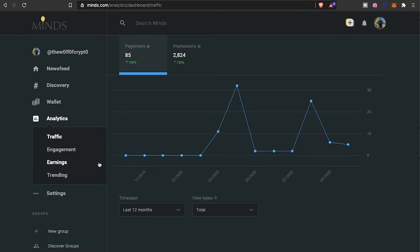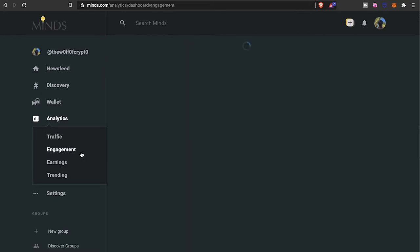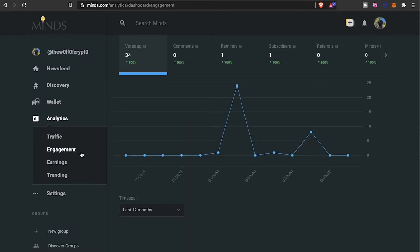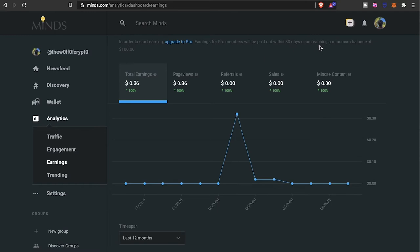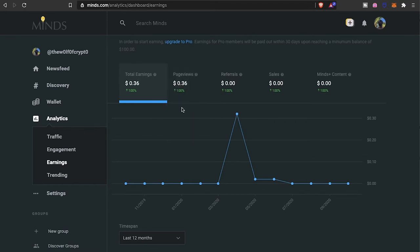As far as the engagement, 34 votes, I did have one sub and obviously they unfollowed. As far as referrals, don't have any yet, no comments or anything like that. But the earnings, this is something that's key. To start earning you have to upgrade to pro. Earnings for pro members will be paid out within 30 days upon reaching a minimum balance of $100. As you see right now I got about 36 cents, I made all that from my page views. You can make money on referrals, sales, and then Minds Plus content.